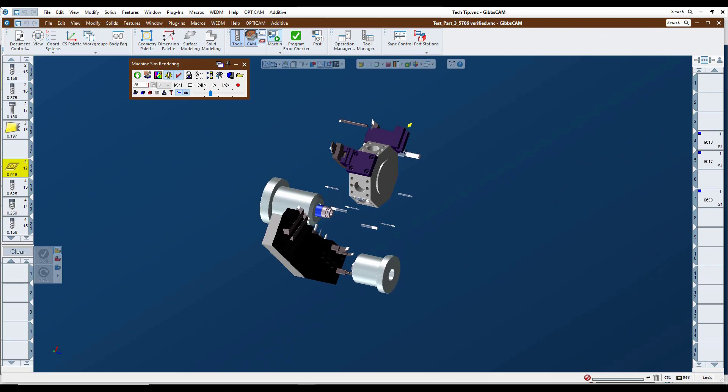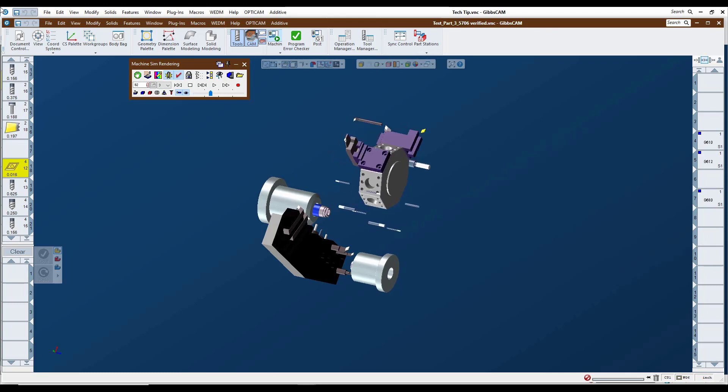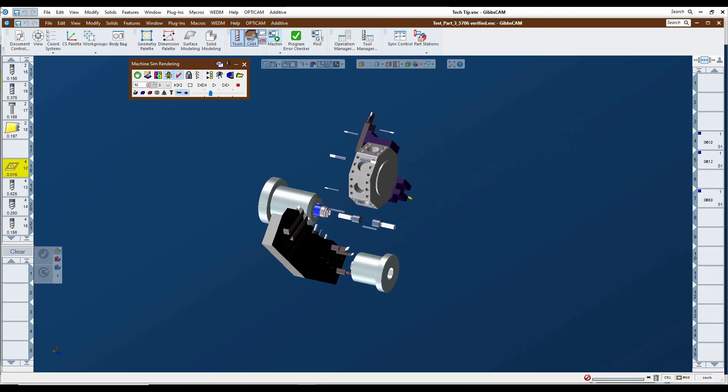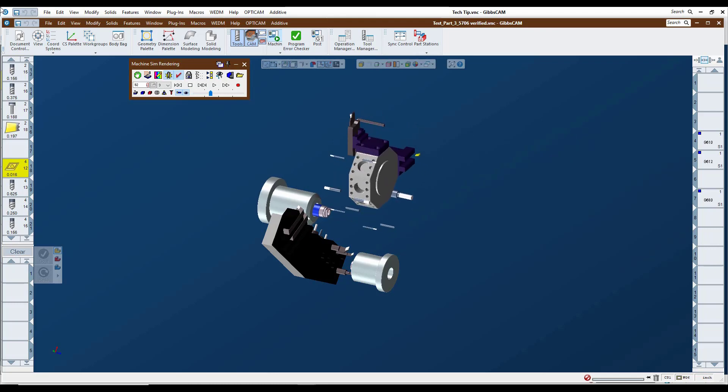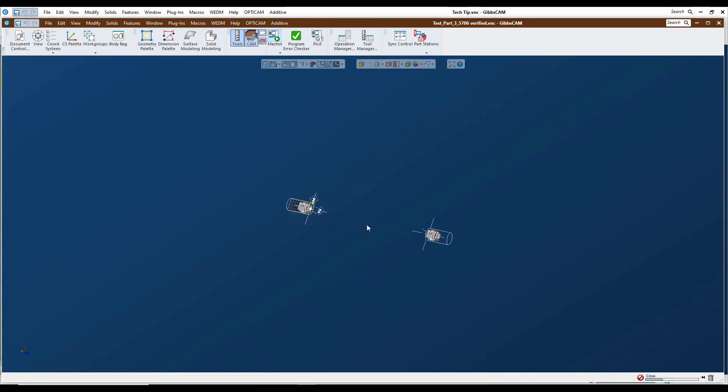In today's GibbsCAM Tech Tip, we're going to be looking at setting up tool blocks in your machine simulation to better assist you in getting your tools into position correctly. As we see in this simulation here with some of the tools just floating out in space, we have to put dimensions on that positioning. So we're going to close this file out and we're going to get started on our tool block here.